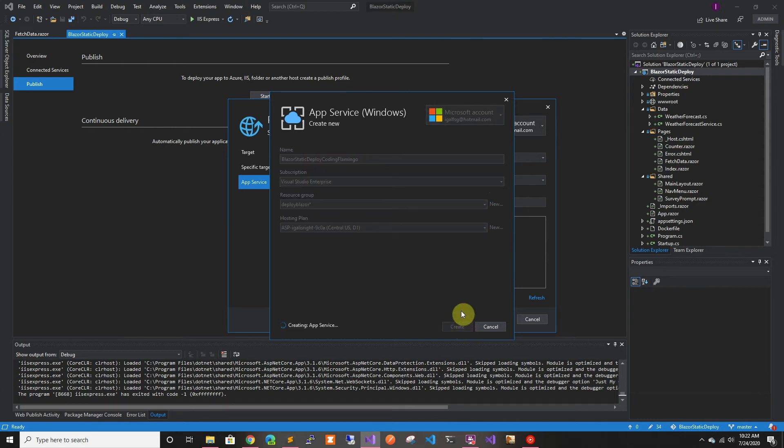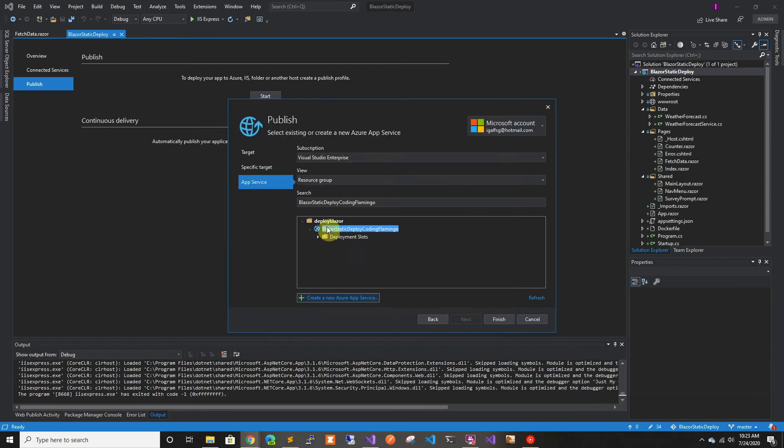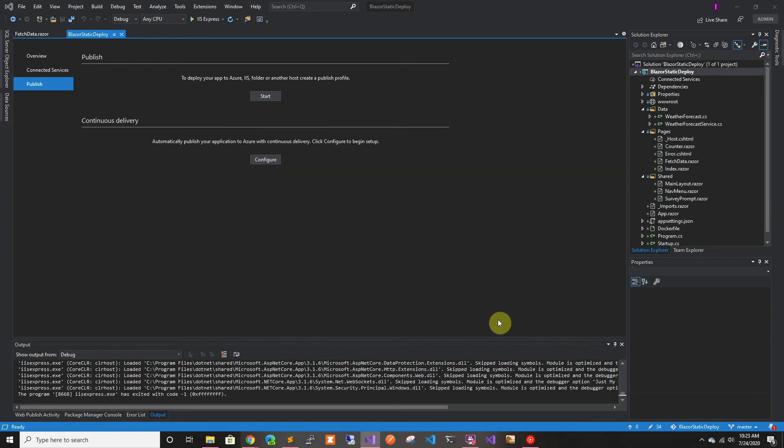Right now in the background, it's going ahead and creating the resource group and the app service and everything on Azure. Now we can see here, the web app has been created. So we're going to select it and click finish.